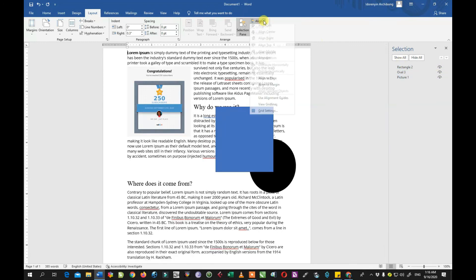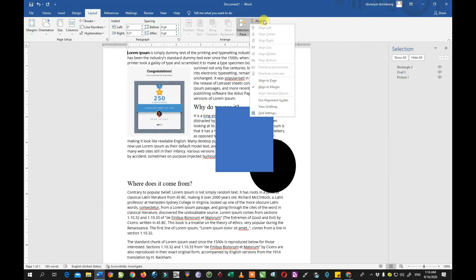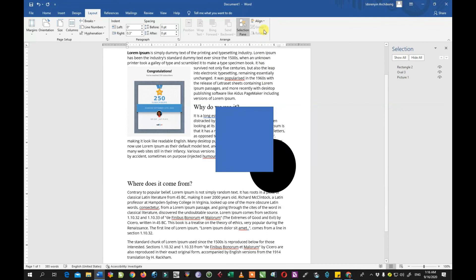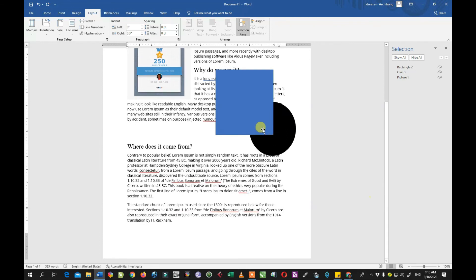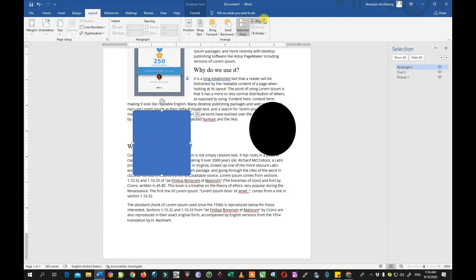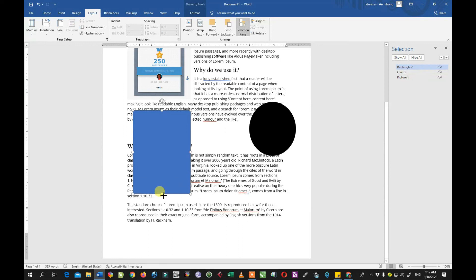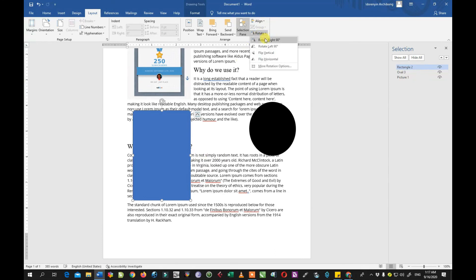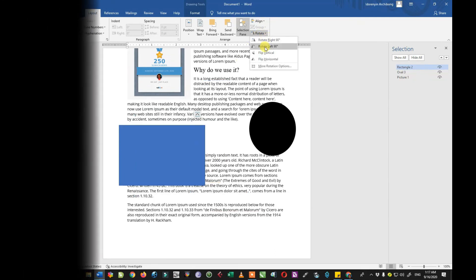That's about all for the layout menu. Feel free to check it out and try some things. If you have any questions, drop them in the comment section — I look forward to hearing from you. Thank you for watching, please subscribe, like, and share. Feel free to check my previous tutorials on the Home, File, and Insert menus, and watch out for my next tutorial on the References menu. Thank you for watching — bye!